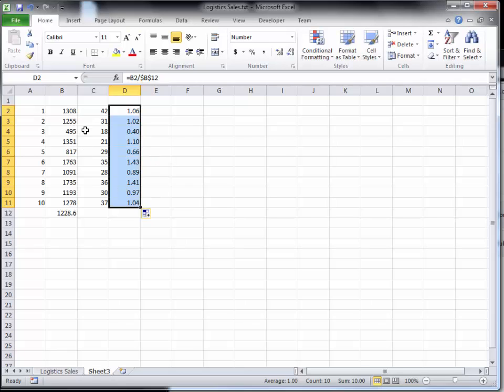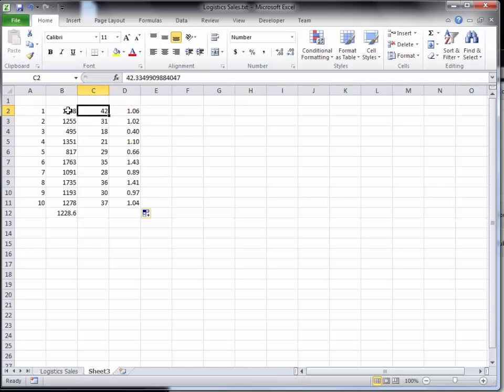And we might look at this and go, gosh, we're more confident about this number than we are about this number because that's a smaller standard deviation.